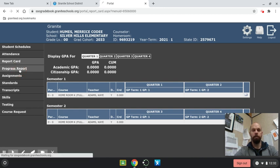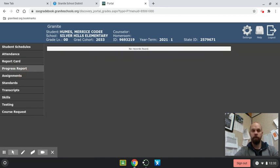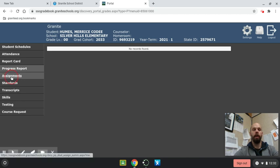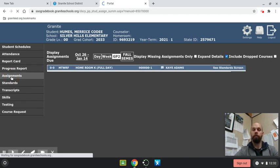There's a progress report if you want to see one. For assignments, we are doing proficiency-based learning or proficiency-based grading.